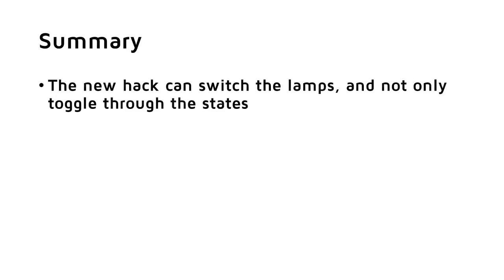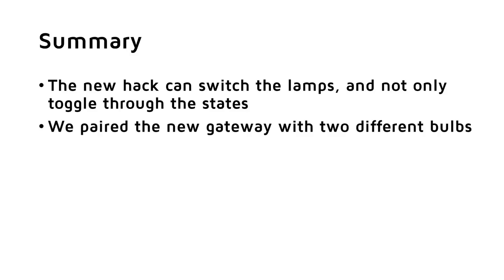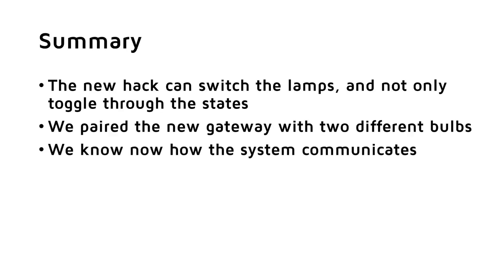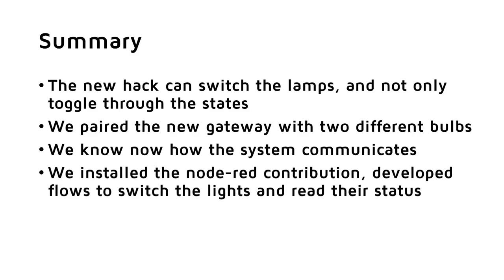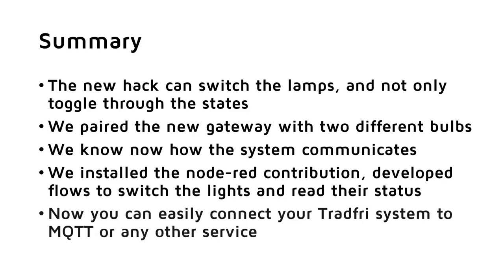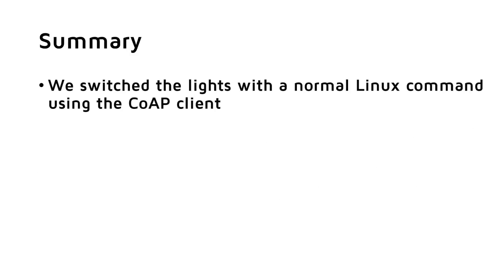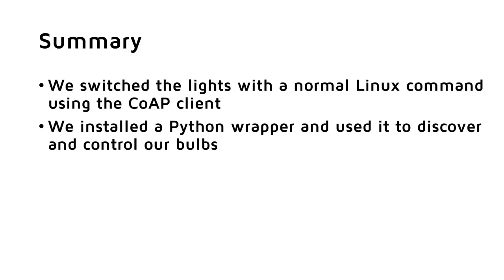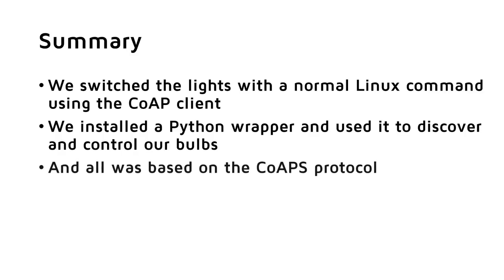That's it for today. Summarized, the new hack can definitely switch the lamps on or off, warm or cool, and not as the old hack, only toggle through the states. We paired the new gateway with two different bulbs. We know now how the system communicates and also its parameters. We installed the Node-RED contribution for Tradfri and developed flows to switch the lights and read their status. Based on these flows, you can easily connect your Tradfri system to MQTT or any other service. We switched the lights with a normal Linux command using the CoAP client. We installed a Python wrapper and used it to discover and control our bulbs. And of course, all was based on our new discovery, the CoAP or its secure sister, the CoAPs protocol.